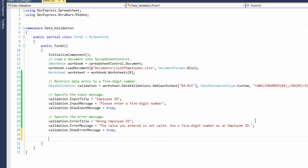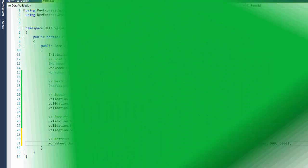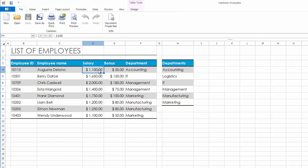Let's add a new data validation criterion to the Salary column. Let's restrict data entry to a whole number between 900 and 3000 and run the application.